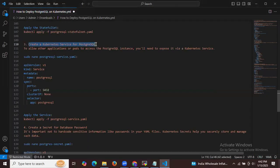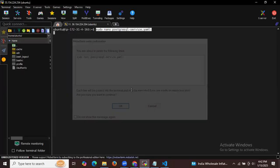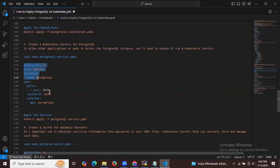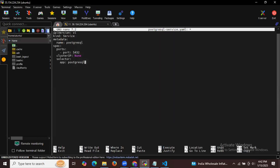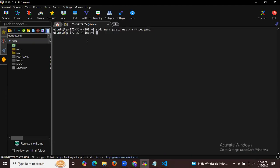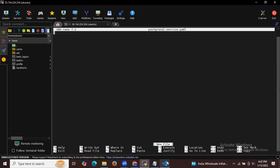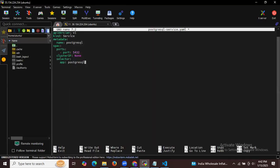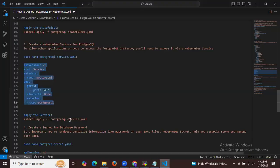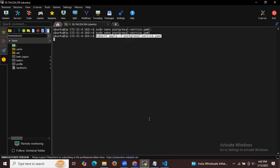Next, let's create a Kubernetes service for PostgreSQL. To allow other applications or pods to access the PostgreSQL instance, you need to expose it via a Kubernetes service. The service file defines API version, kind Service, metadata name PostgreSQL, port 5432, ClusterIP, and app selector PostgreSQL. Let's apply this file using kubectl apply -f.